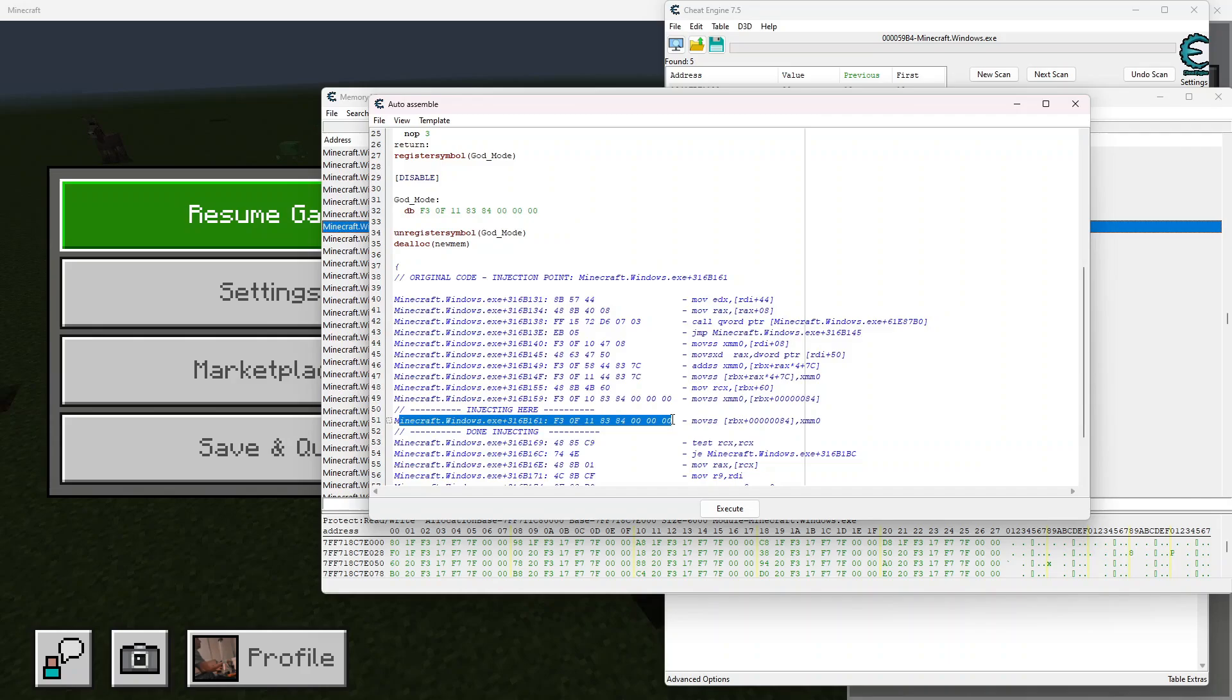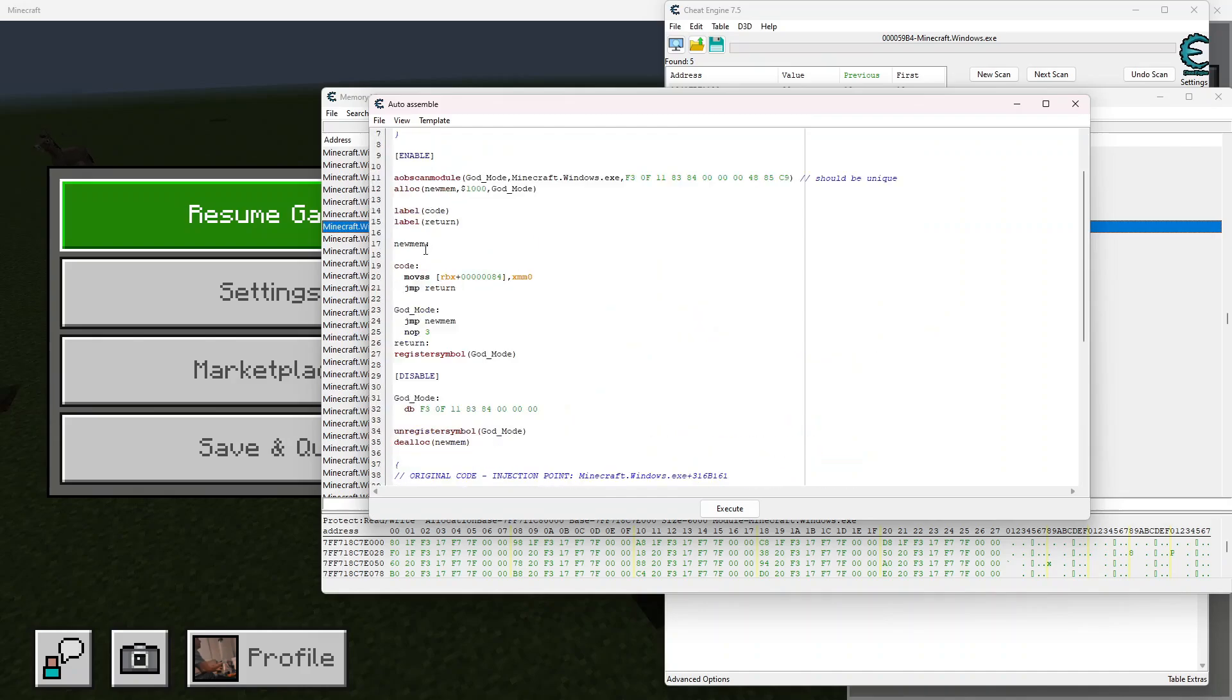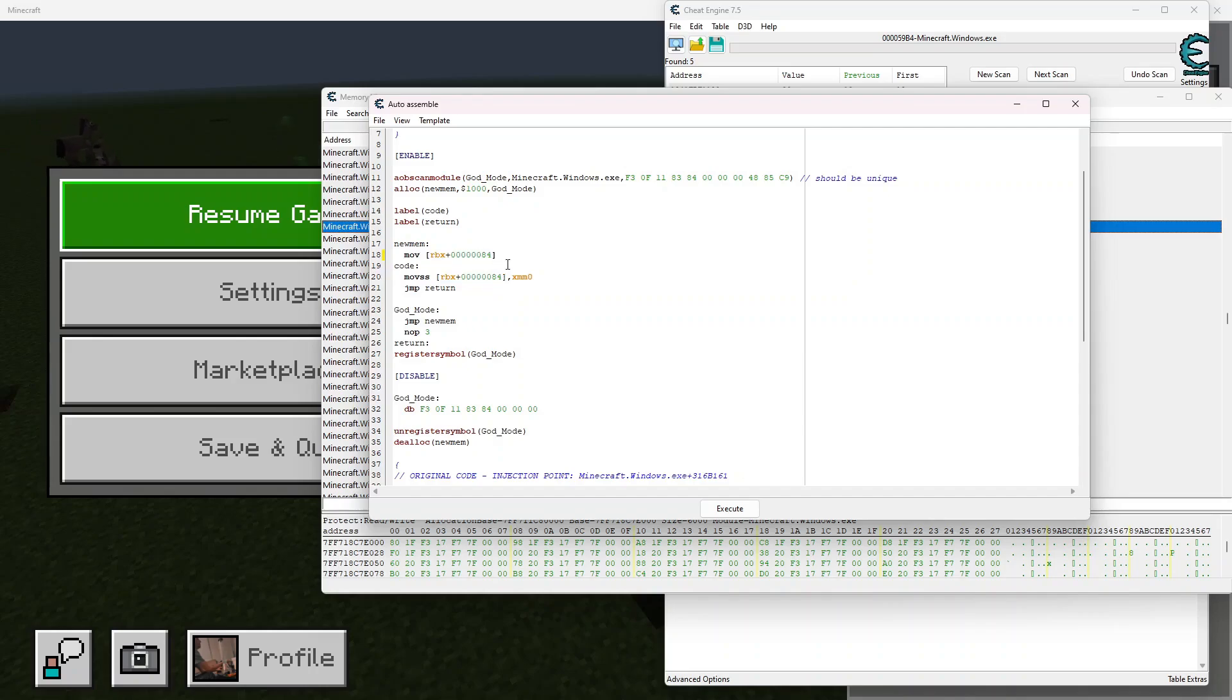So we can go ahead and go up here to the new memory section, and we're going to write move, and then we're going to copy this right here, and we're going to paste it right into here. Then we're gonna do comma.